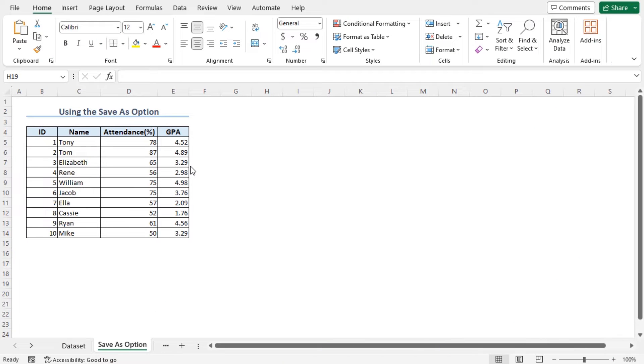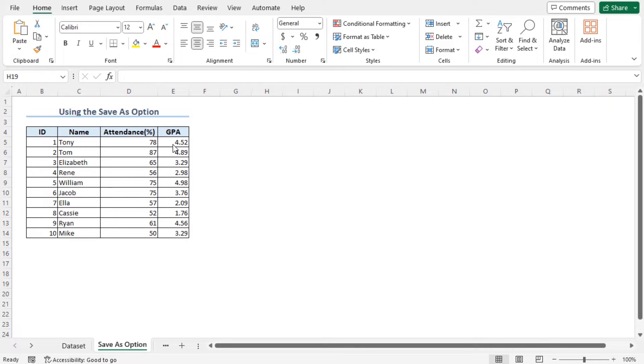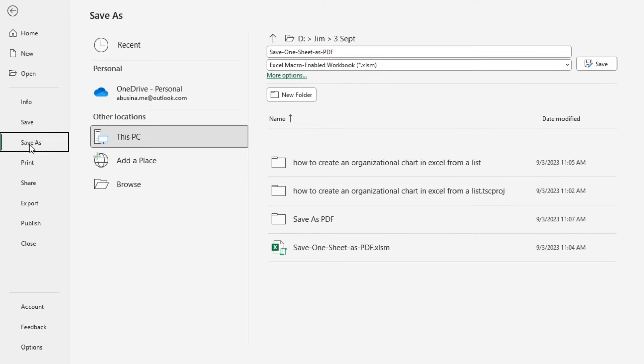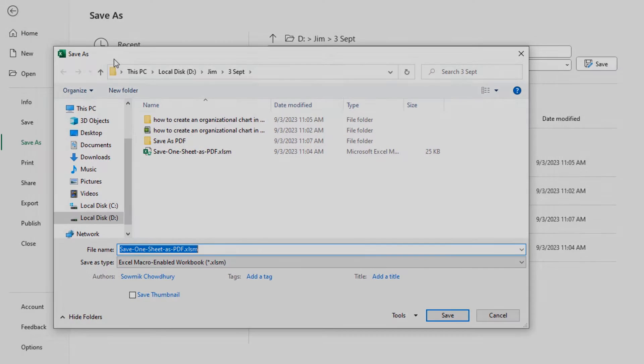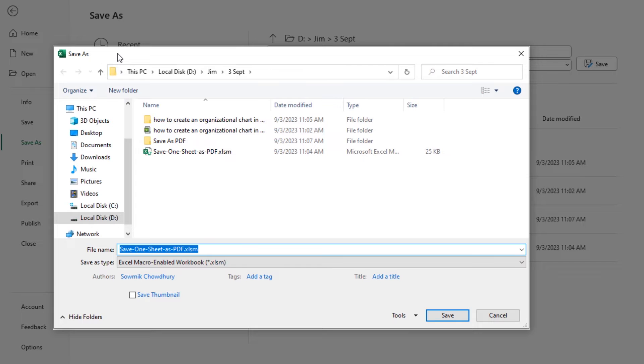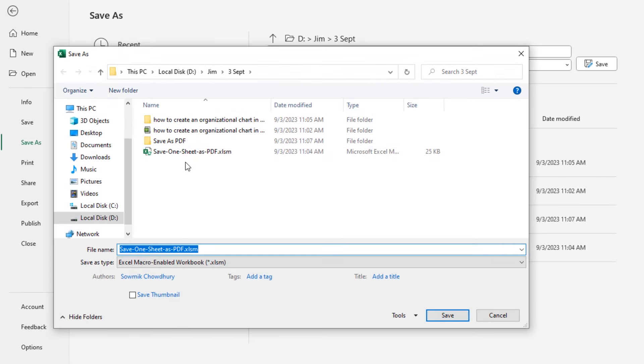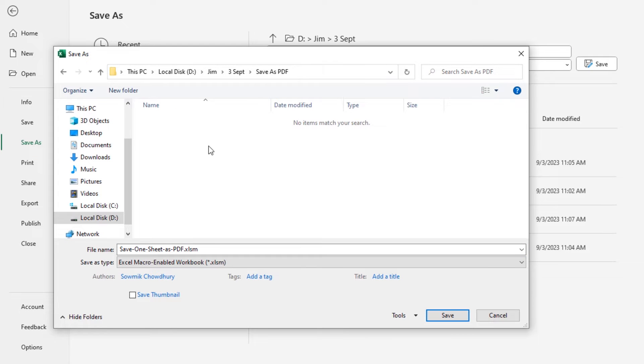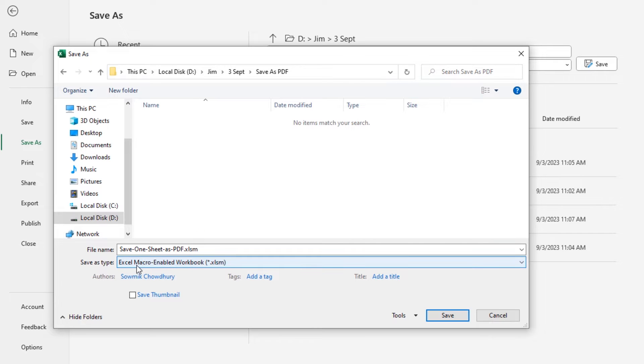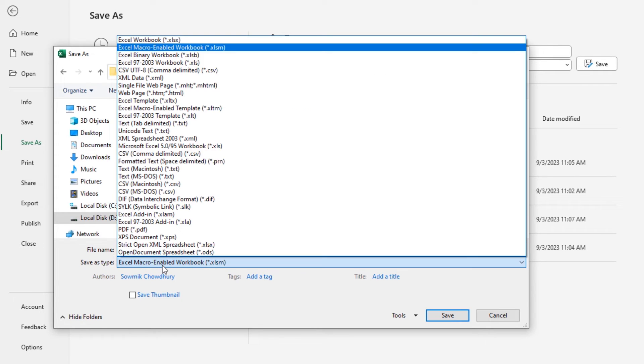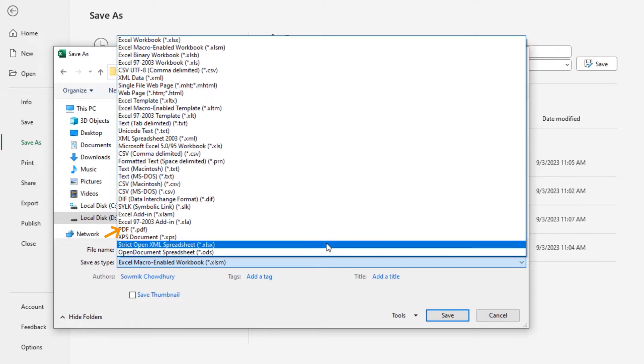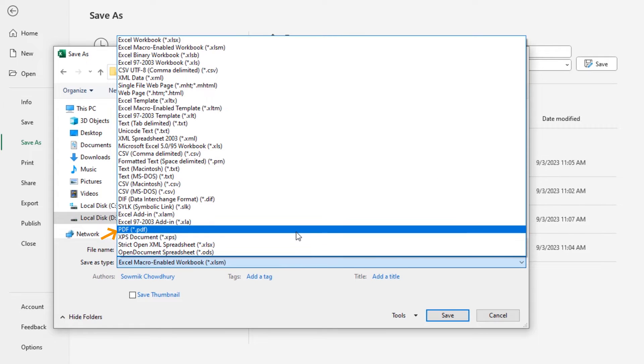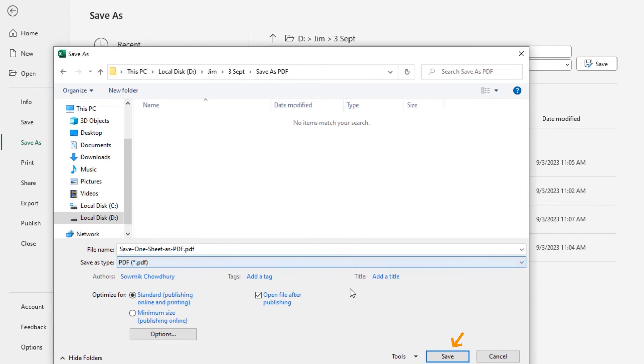In our first method, we will be using the Save As option in Excel to save one sheet as PDF. To do that, first we will go to the File tab, click on Save As, go to the Browse option to open the Save As dialog box. Here we will go to the Save as PDF folder, then select the file name and the save as type. Select the PDF option here and then click the Save option.